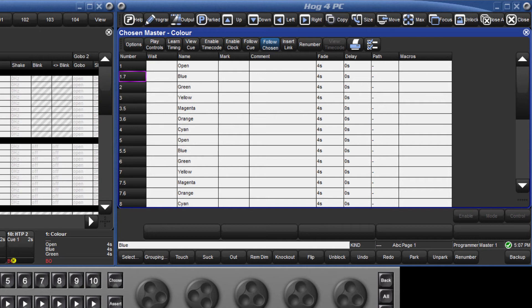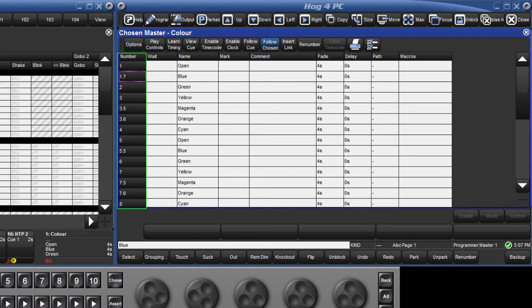The basic timing of cues can be changed here, and this will be covered in the next tutorial. When a cue list ends up with lots of point cues, as in my example here, it can be quickly renumbered by pressing this button.